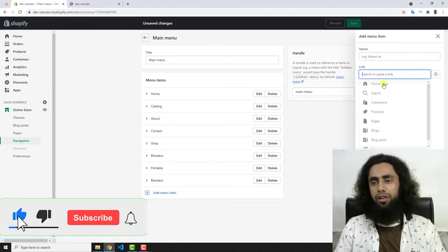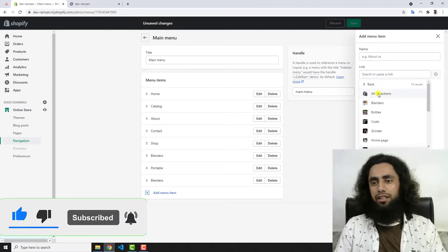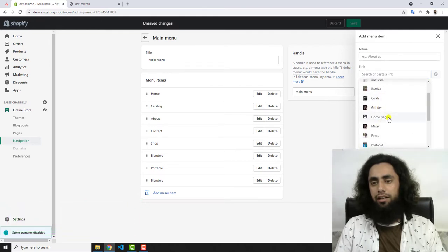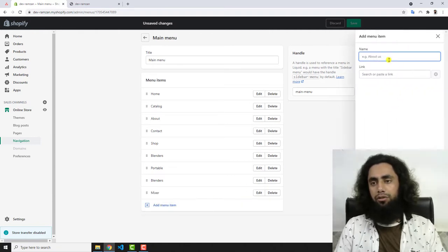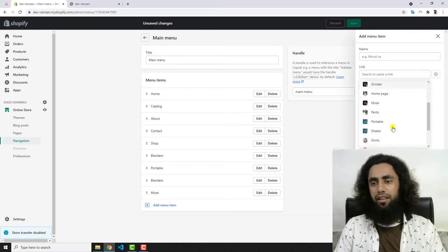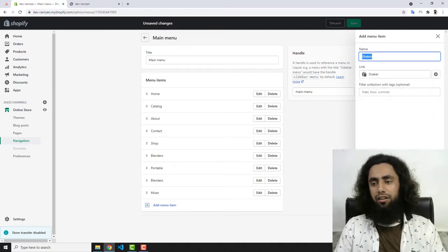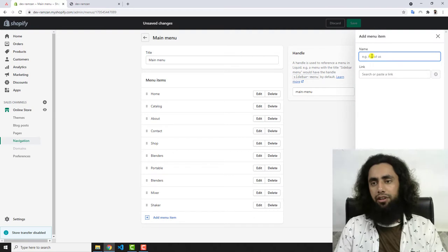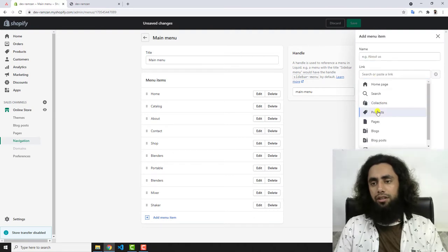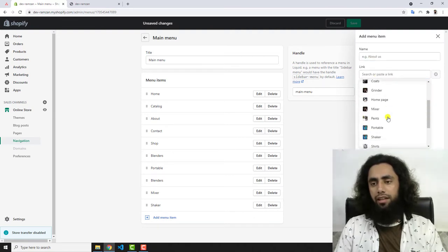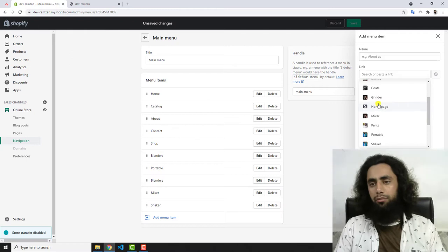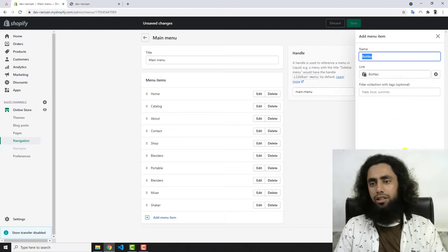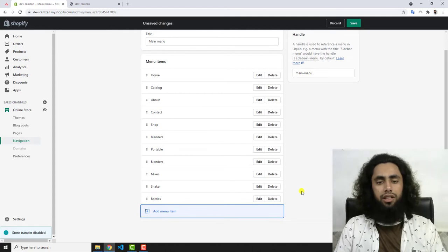Then I'm going to add one more collection — Mixer. Click Add. Then I'll add another collection — Shaker. Click Add. Then again one more collection — Mixer Grinder Bottles. Click Add.